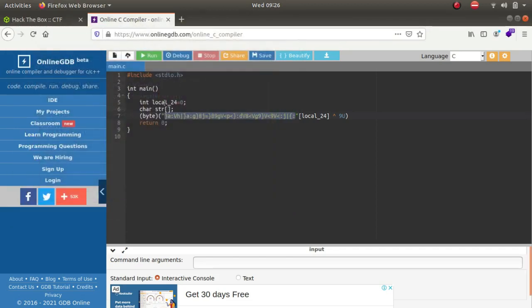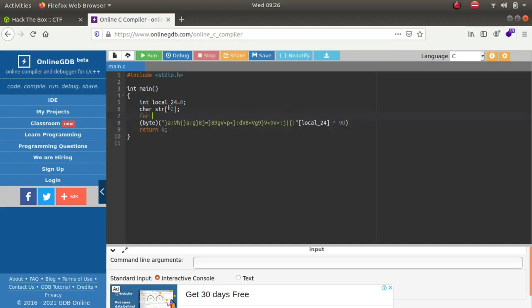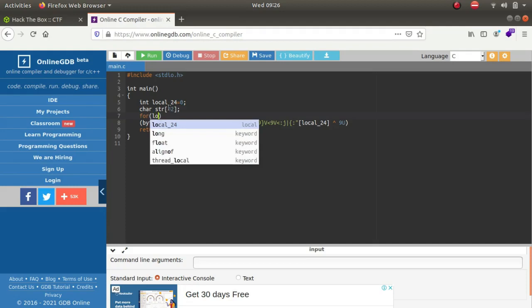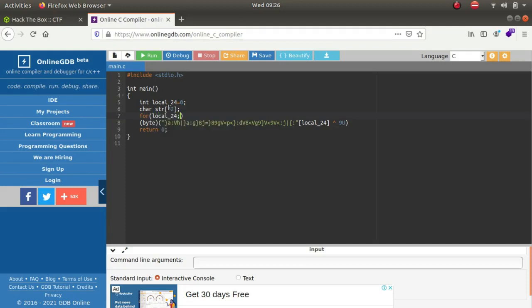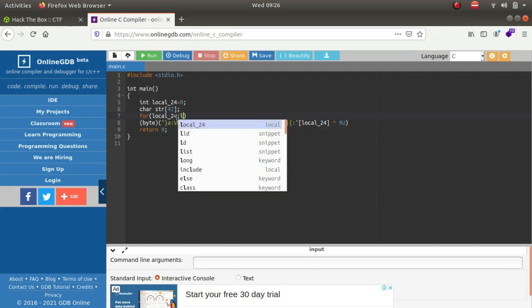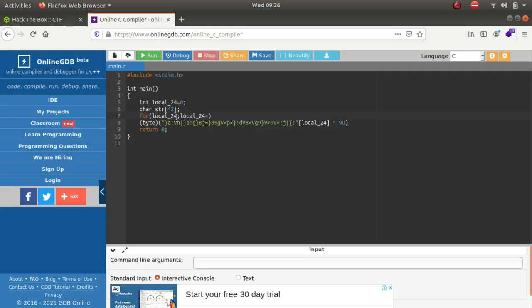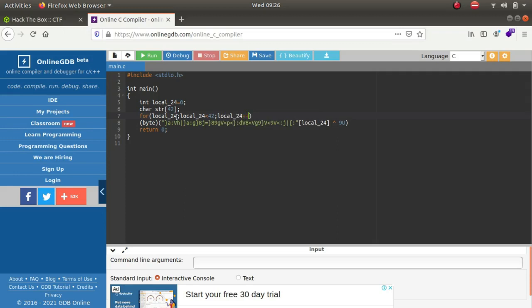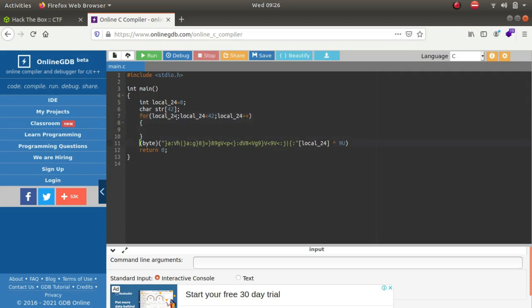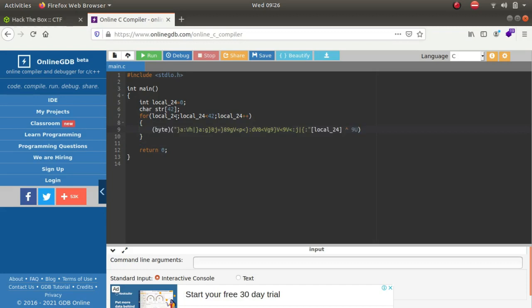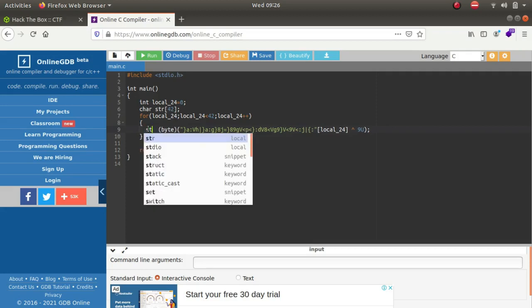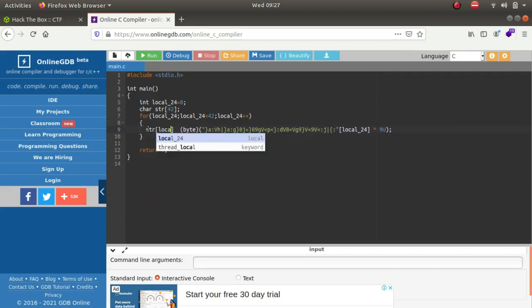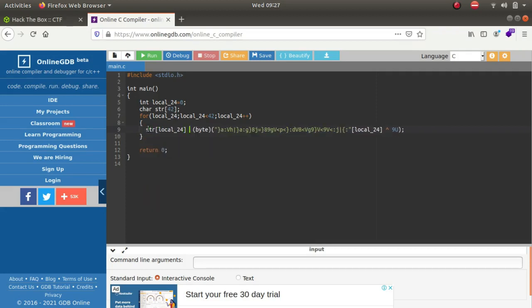We'll be making it of size 42 and we will be defining it in a for loop. For local_24, since it is already declared as 0, we do not have to redeclare it: local_24 less than 42. Let us terminate it with a semicolon. str[local_24] is equal to this. Since there is no data type as byte, we'll be replacing byte with char.